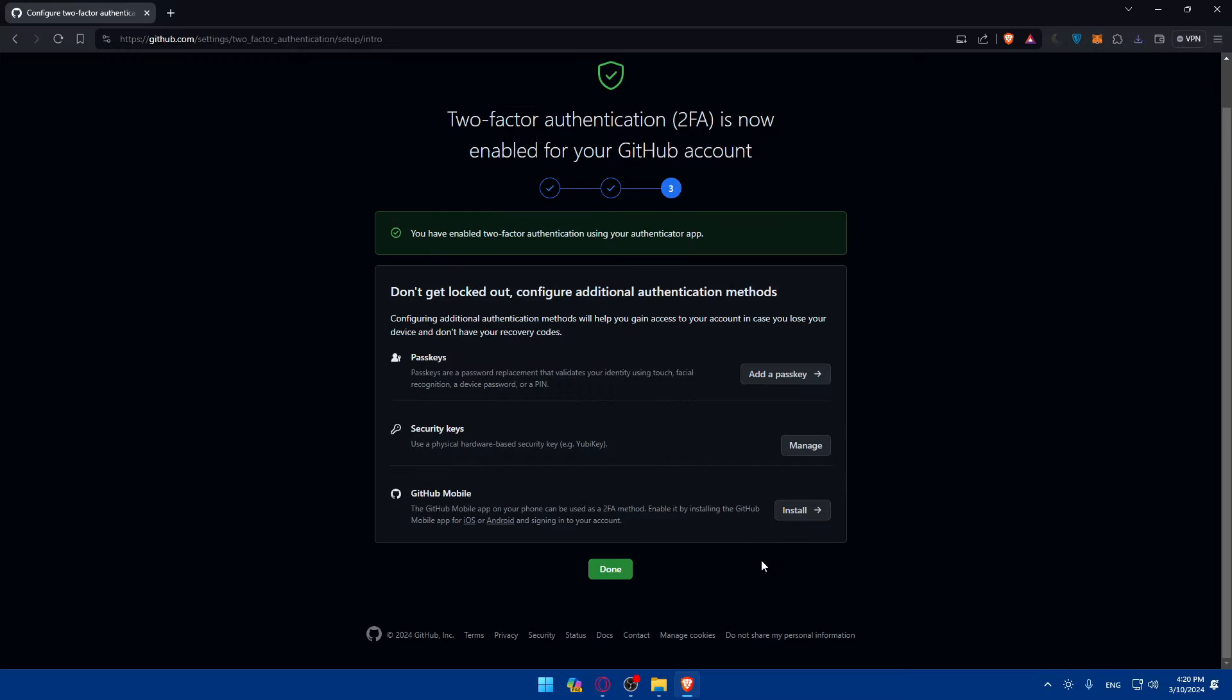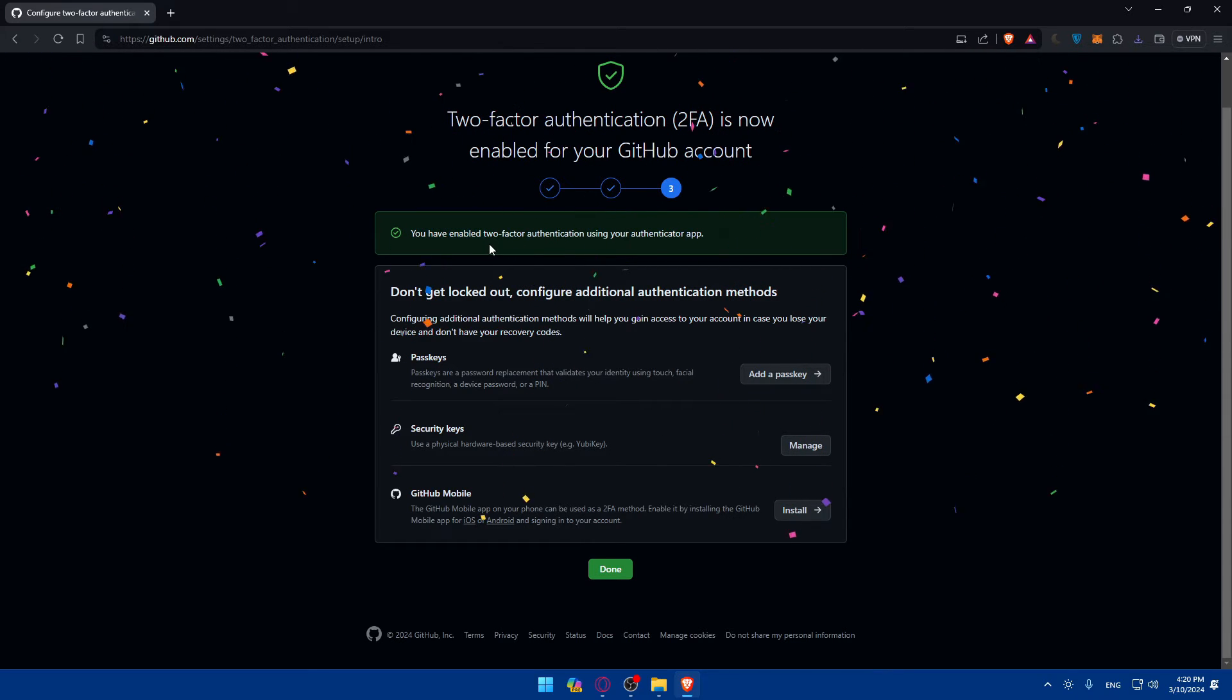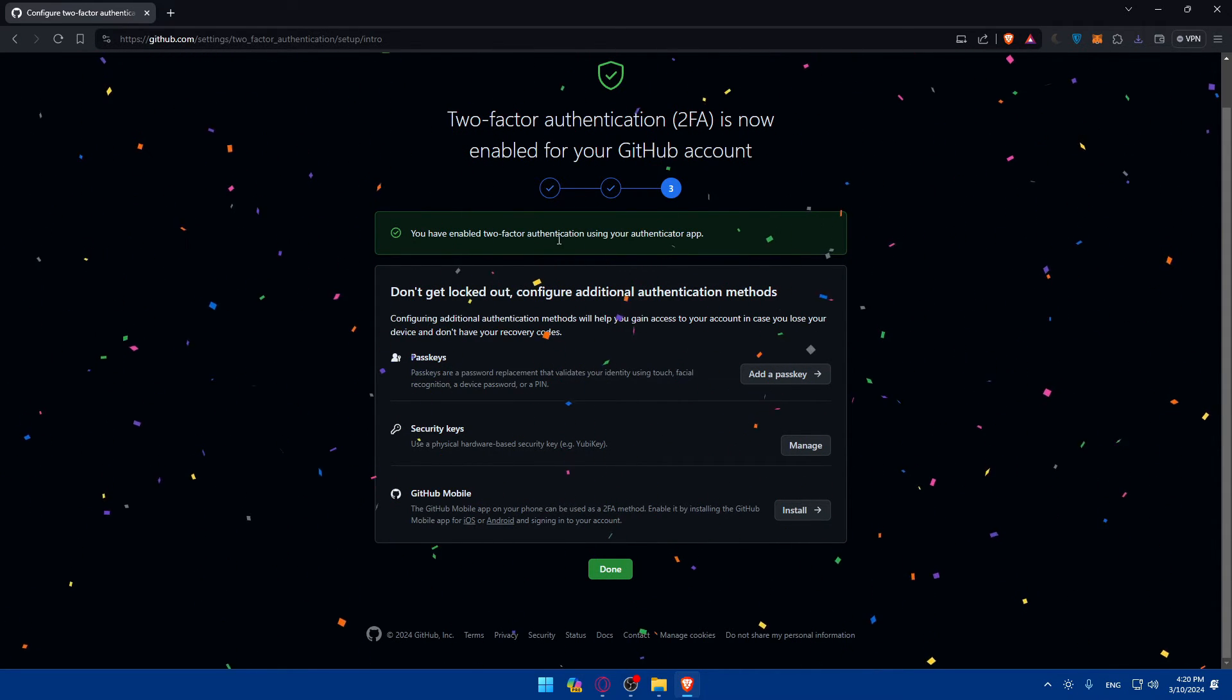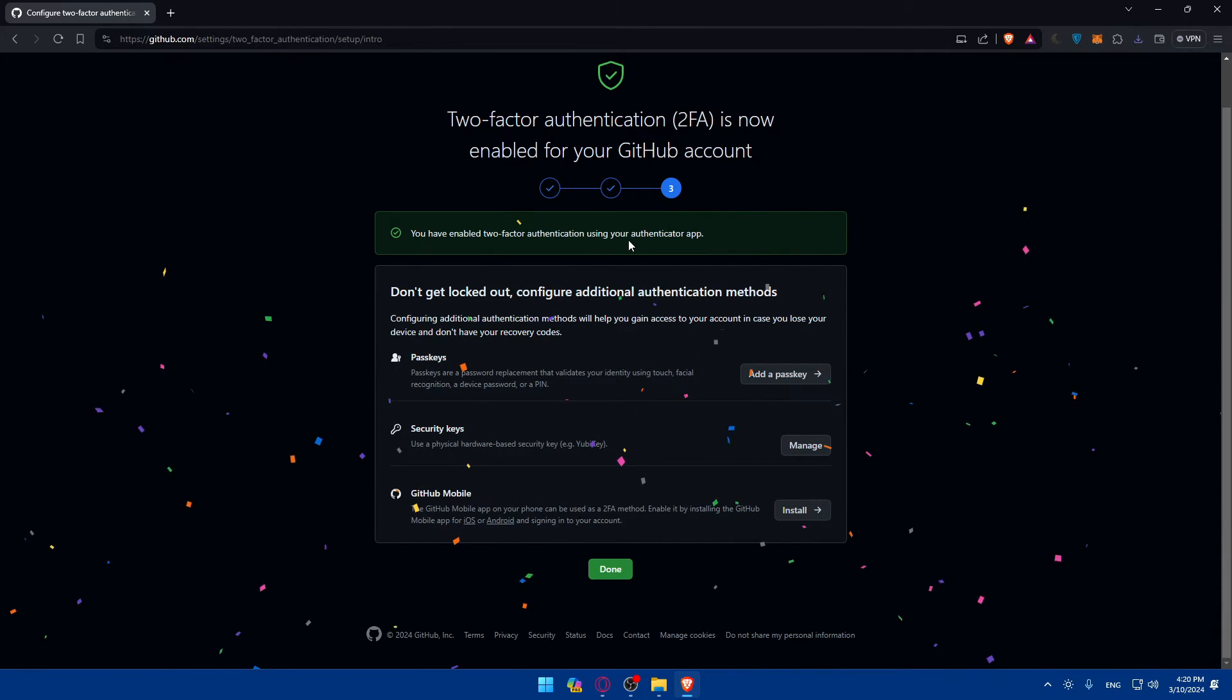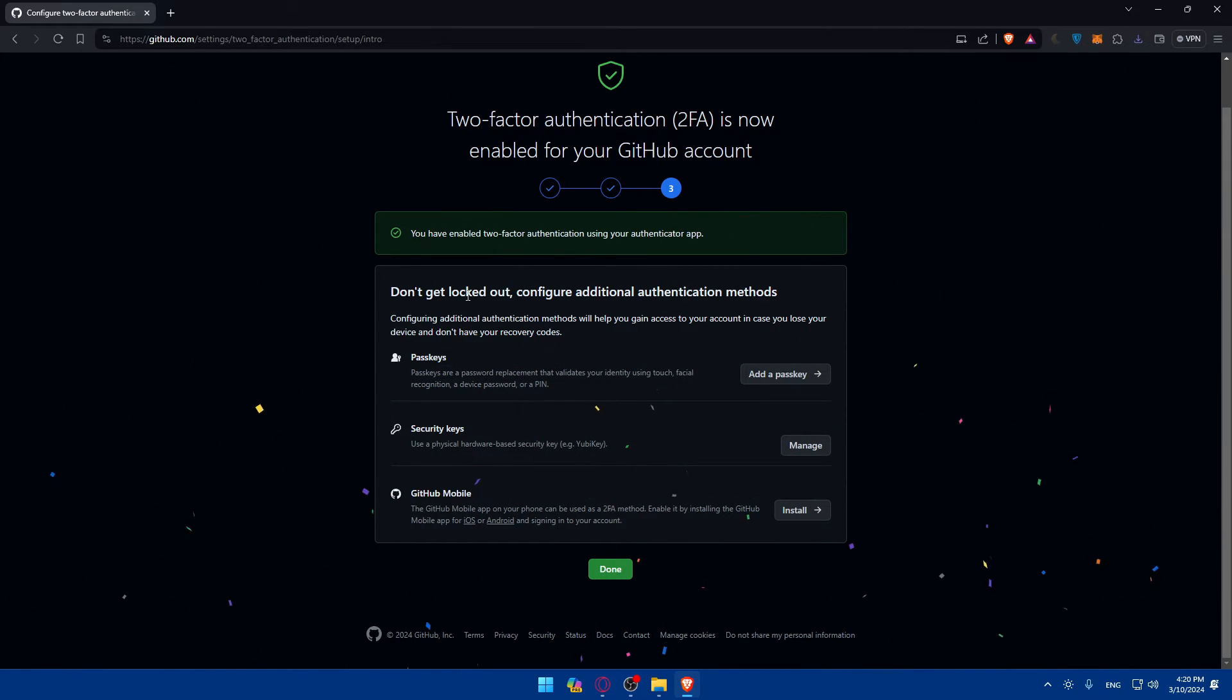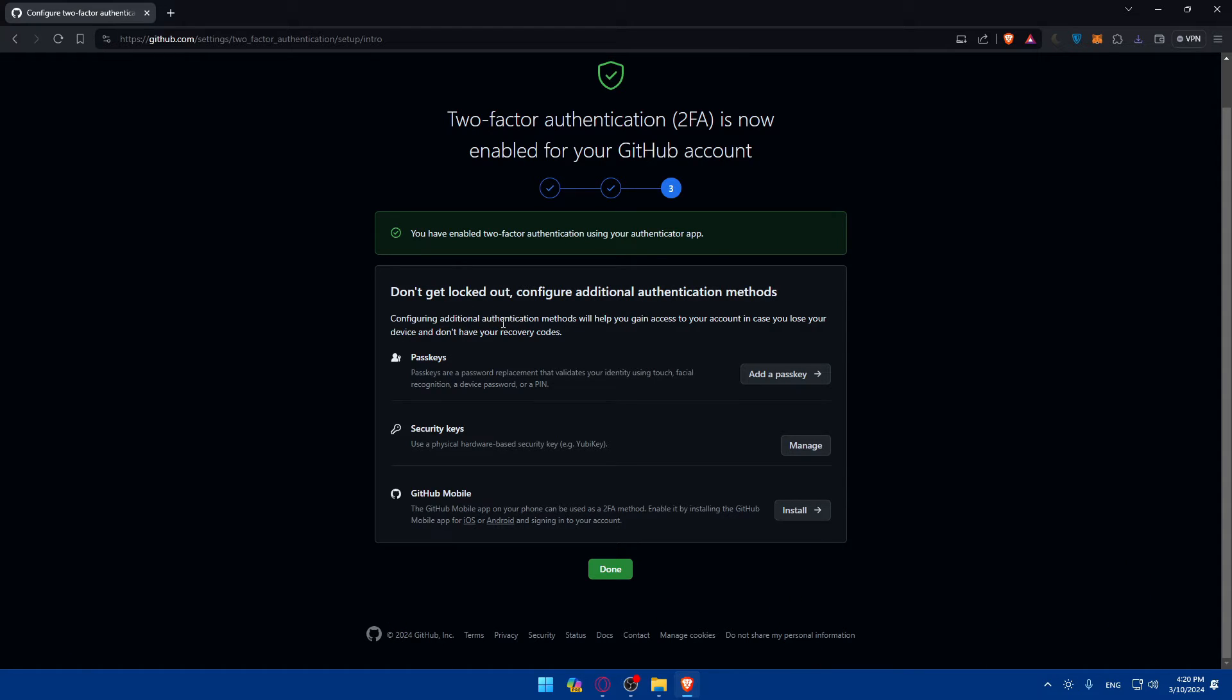As you can see, you have enabled two-factor authentication using your authenticator app. Don't get locked out - configure additional authentication methods.